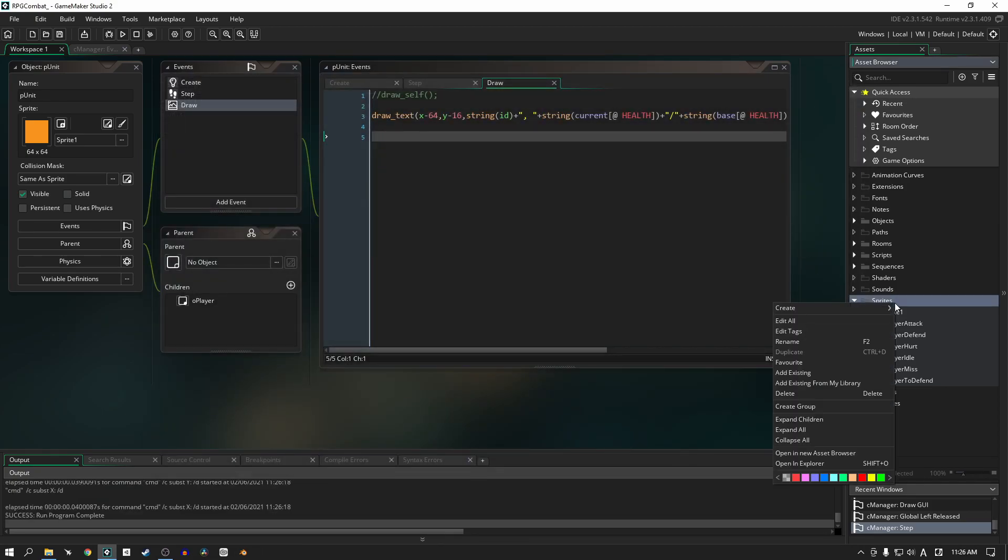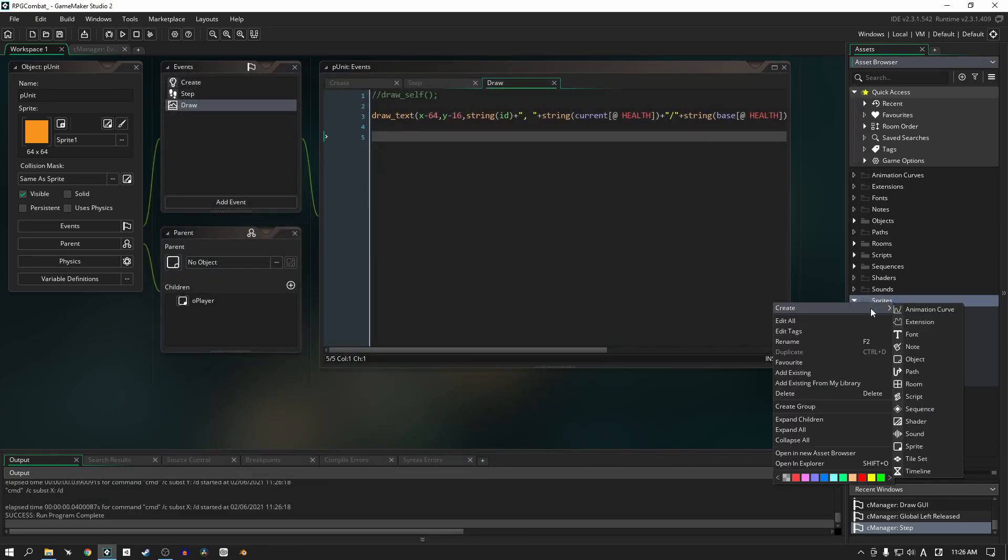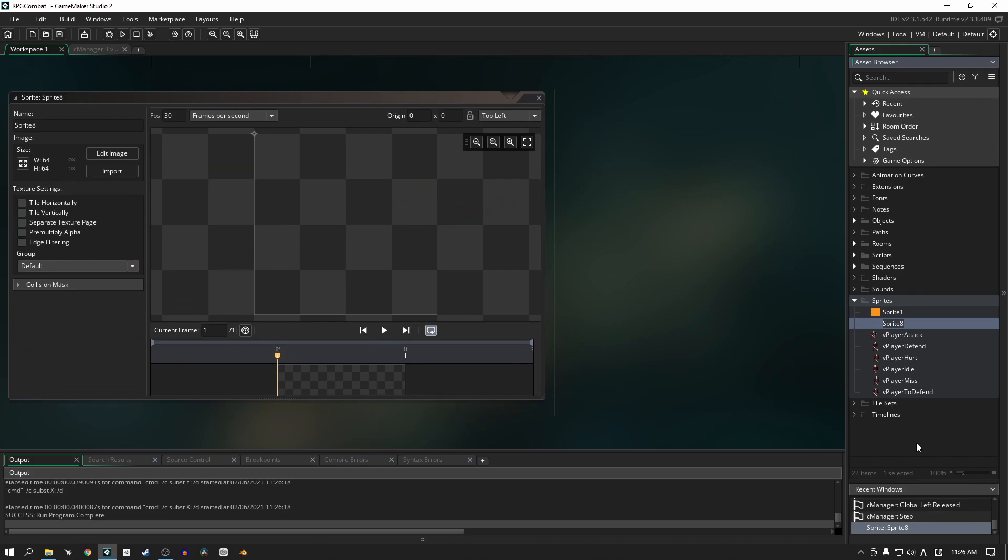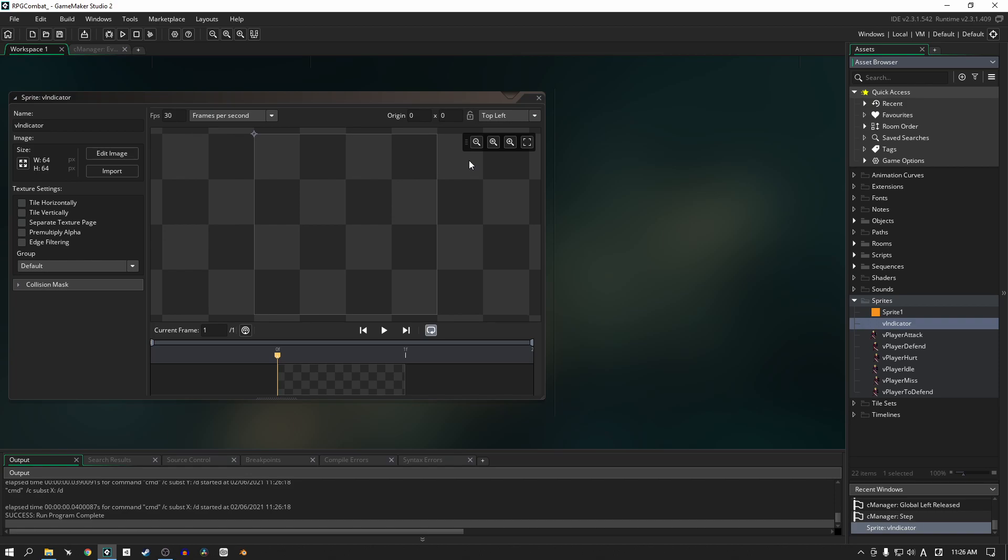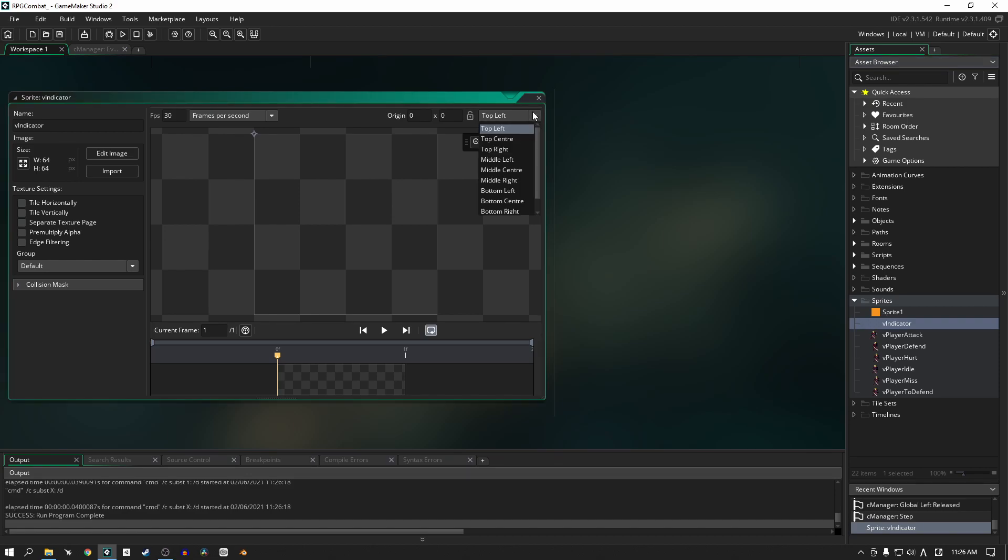So the first thing that we're going to do is we're going to add a new sprite here. I'm going to call mine v_indicator and what this sprite is going to do is it's just going to show us which unit is currently selected. And I'm going to set my origin from the top left to the top right.